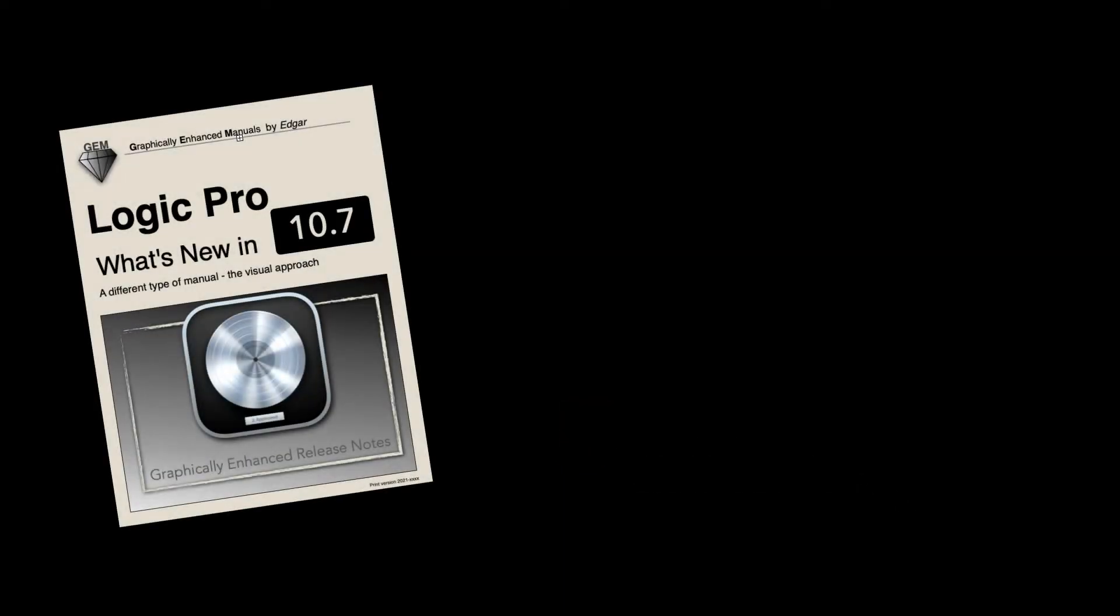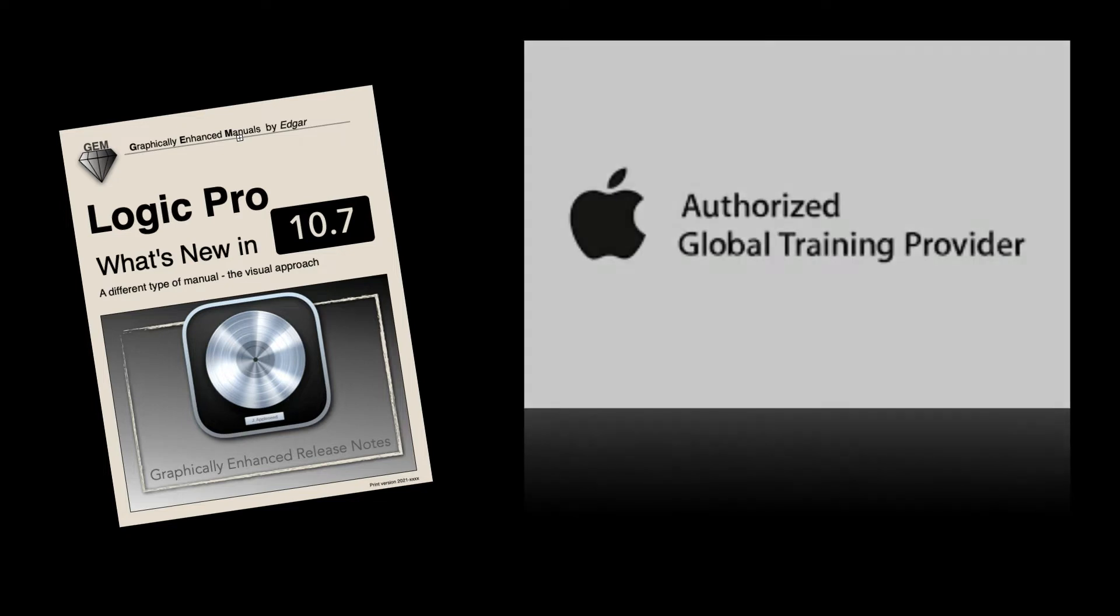Before we get started, go ahead and like the video, subscribe to stay up to date with more Logic Pro content. As some of you know, I am the official proofreader of the GEM manuals for Logic and I also do training for companies all over the world. All right, let's get right into it.